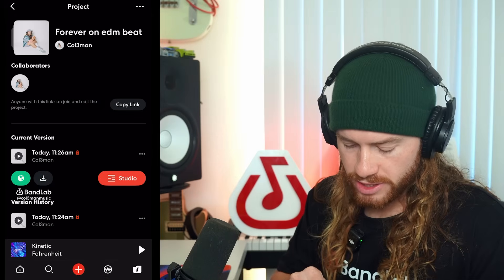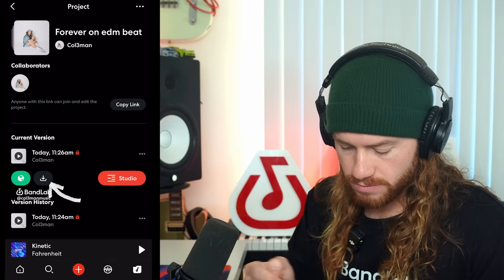And so once you're happy with how your track's sounding, exporting is also super easy. All we have to do is click download, and then your new remix or instrumental is ready to go.